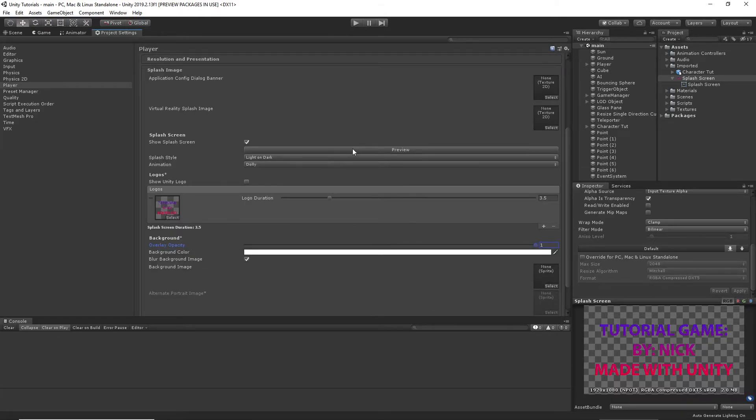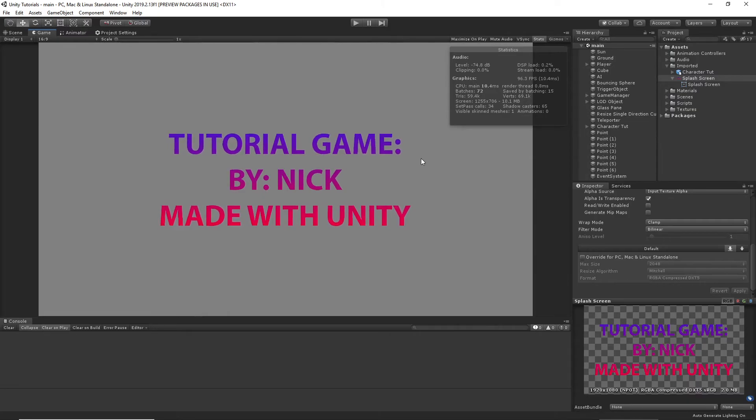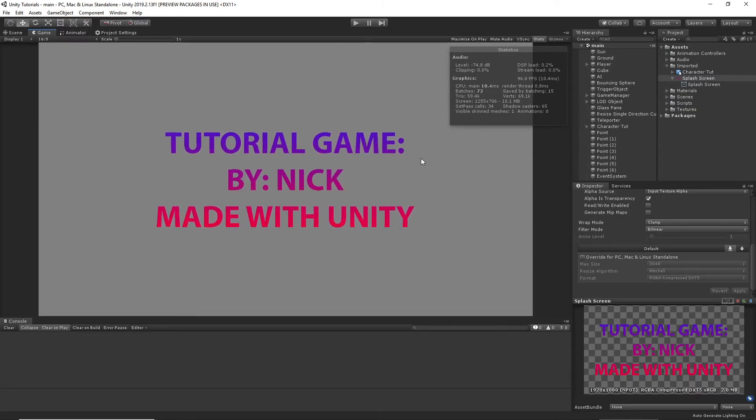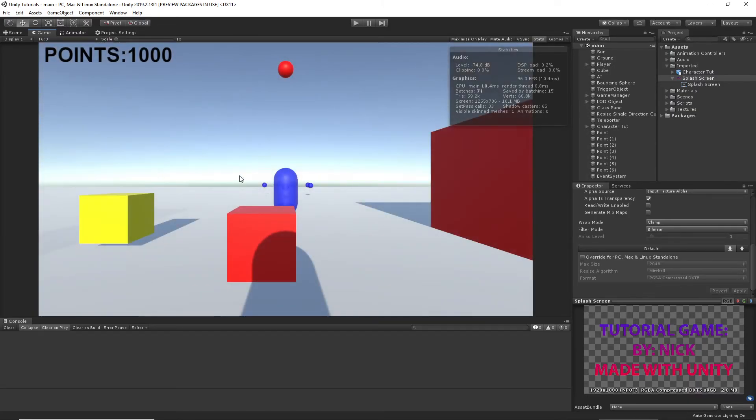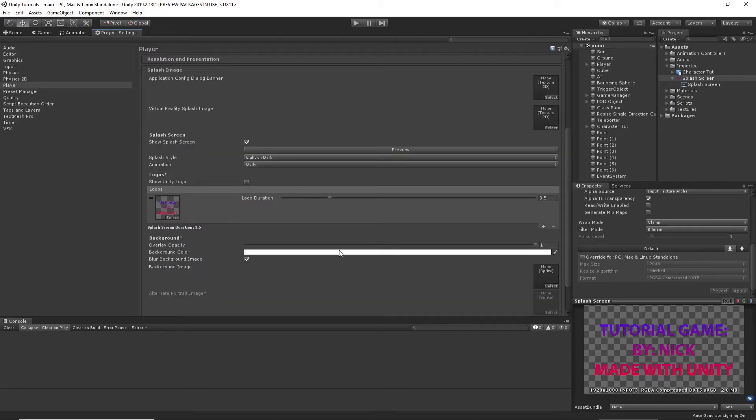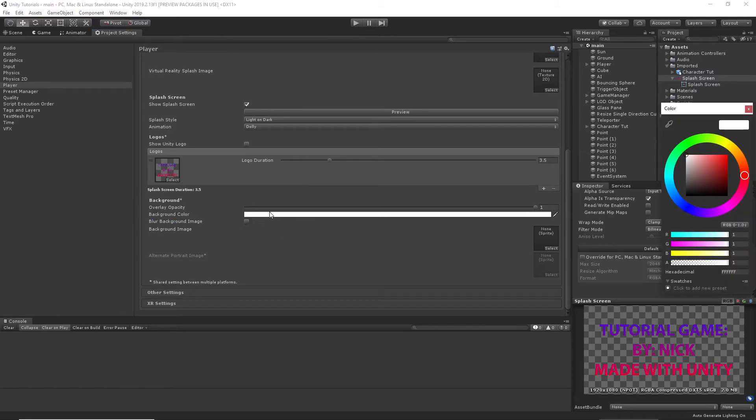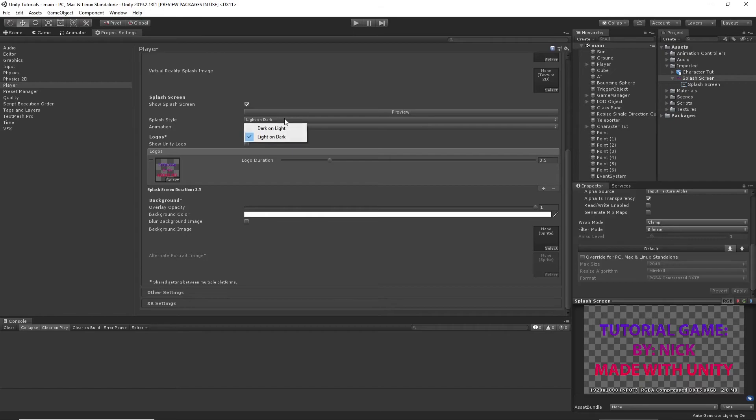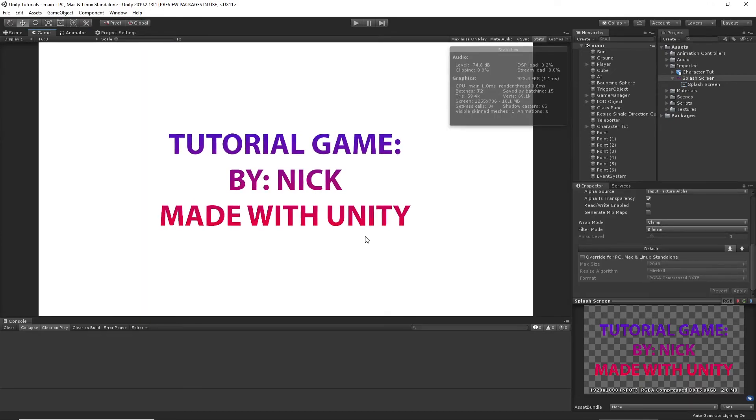So I'm going to export this. Actually, you can just preview it here. As you can see, that's what it would look like. I don't know why it made the background color a grayish color. Maybe we should do dark on light. There you go.